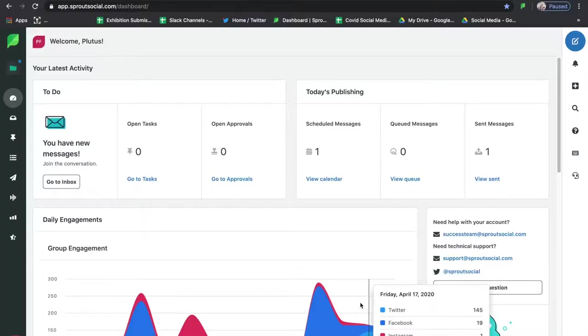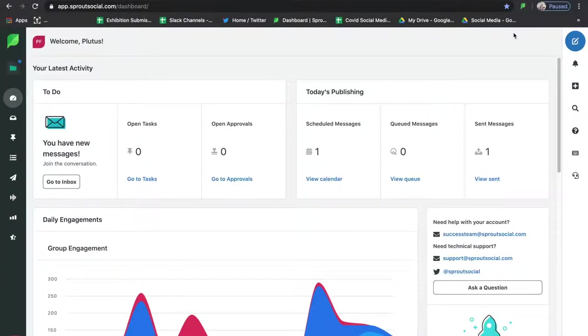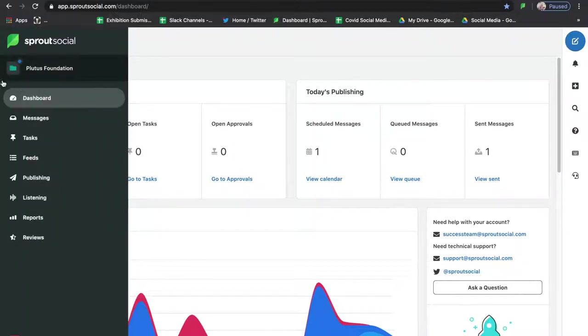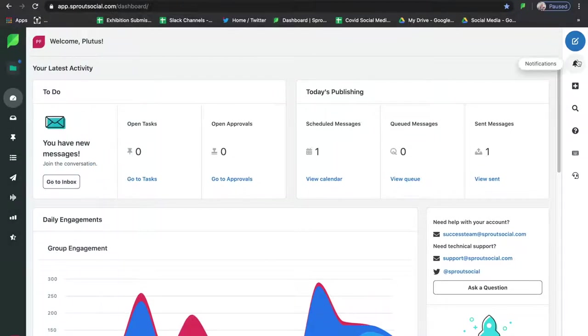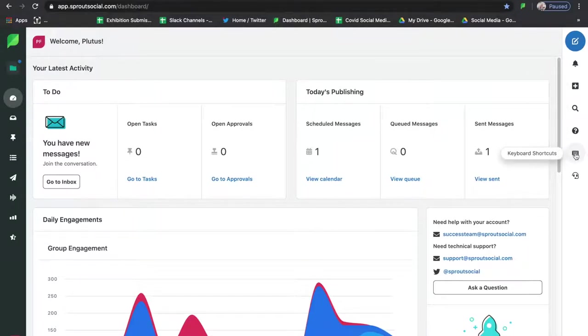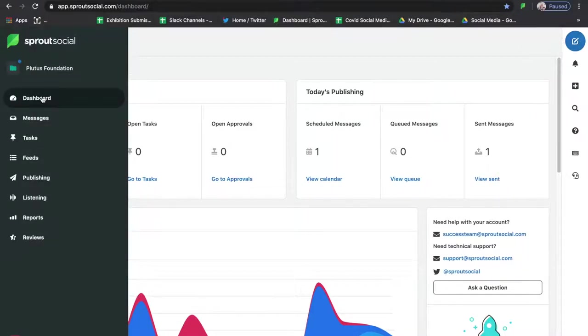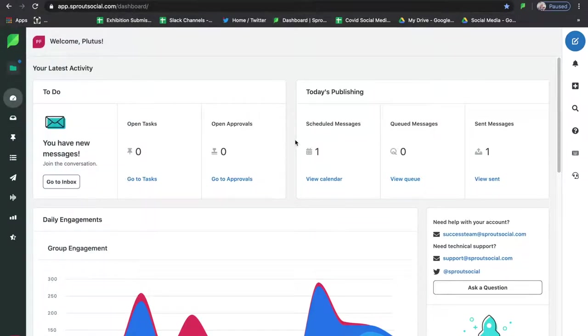So sit back, relax, take some notes, and enjoy this in-depth Sprout Social tutorial. We're going to jump right into it. On the left-hand side you're going to have all of your main menu options, and over on the right-hand side you'll see some more quick access options — things you're more than likely going to be using right away. You cannot customize that quite yet, but that is going to be a feature coming up in the next year or so.